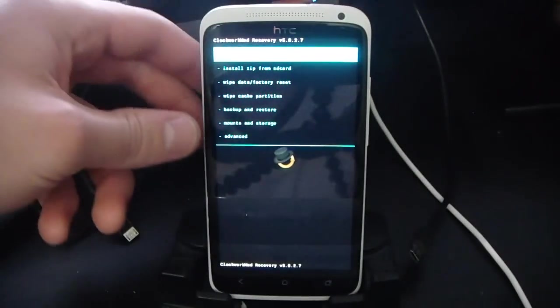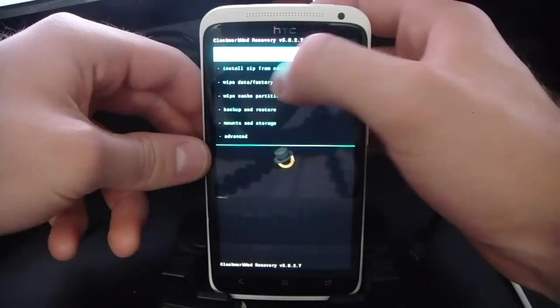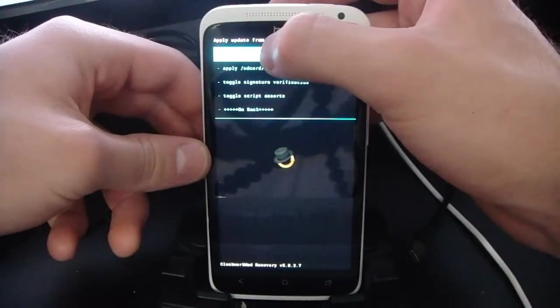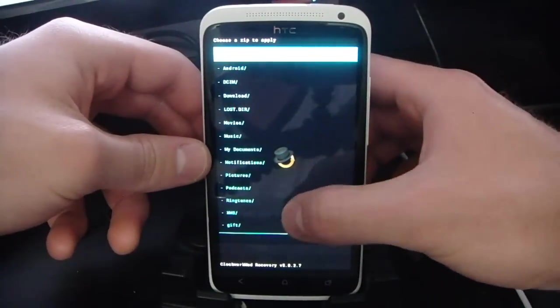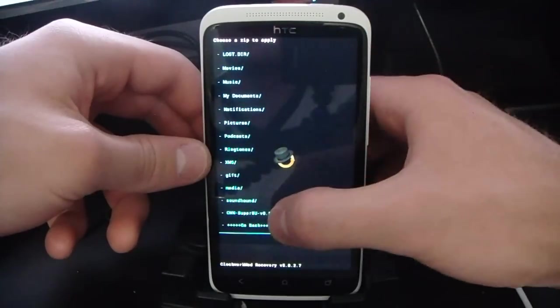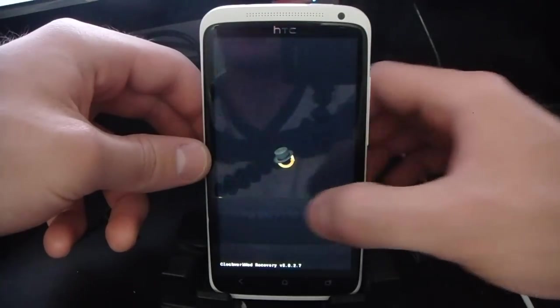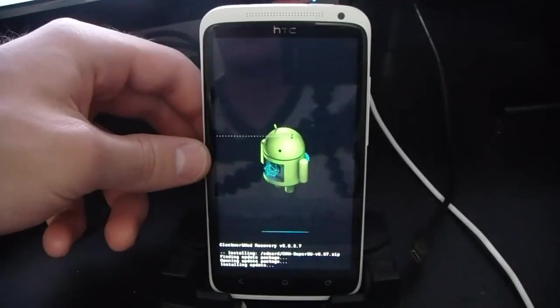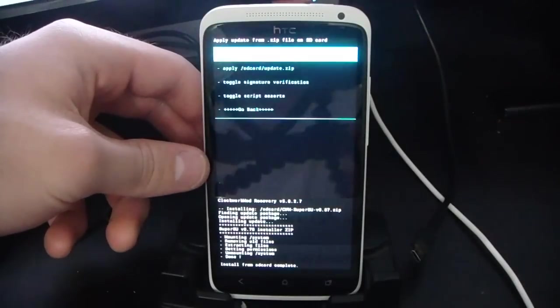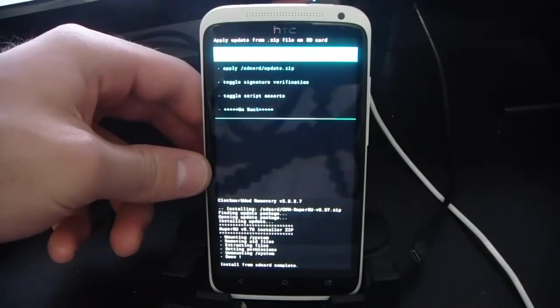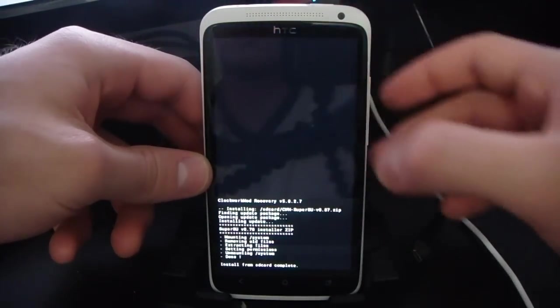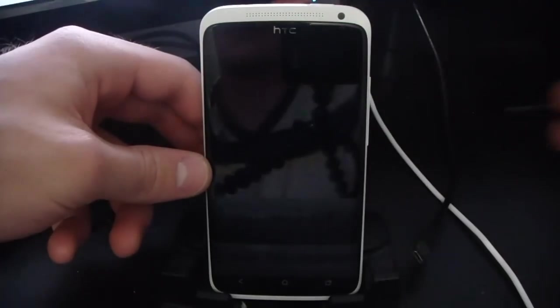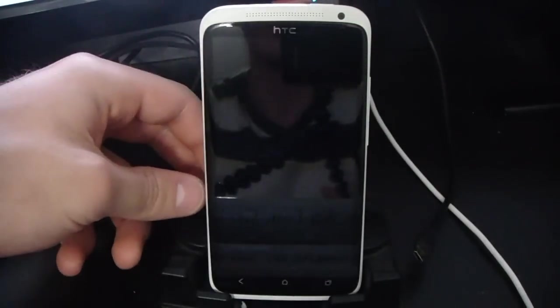So here we are in Clockwork Mod. We can go ahead and just tap on install zip from SD card, and then choose zip from SD card, and go ahead and scroll to the bottom, and select the CWN SuperSU file that we copied over. Click yes to install. They'll go ahead and install that really quick. Then we can click go back, and then select reboot system now. And that's it. We're all rooted.